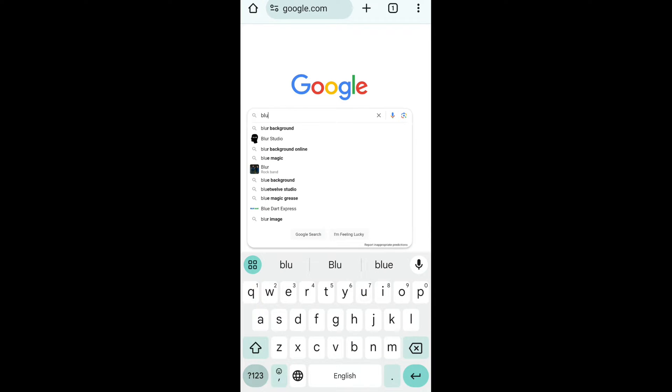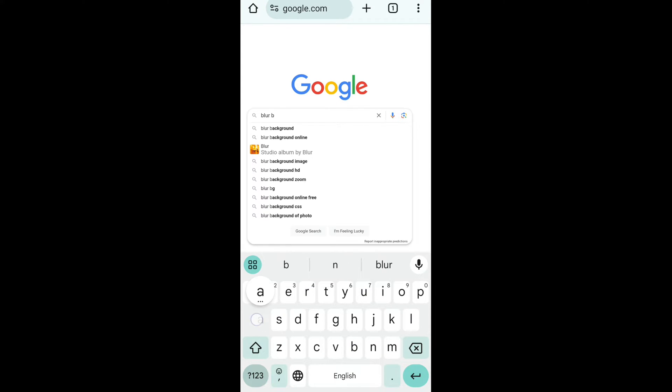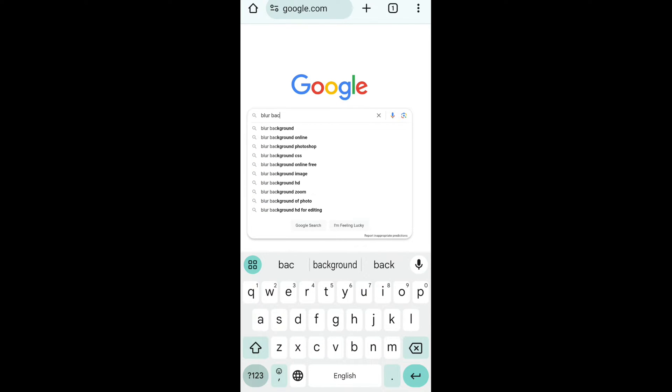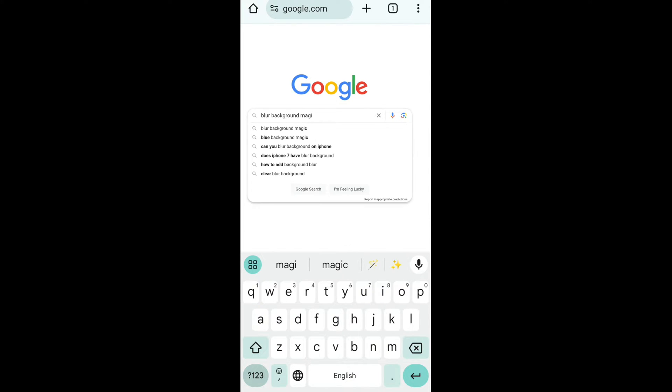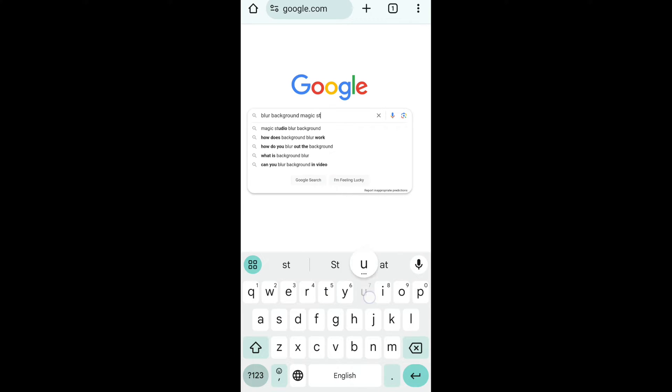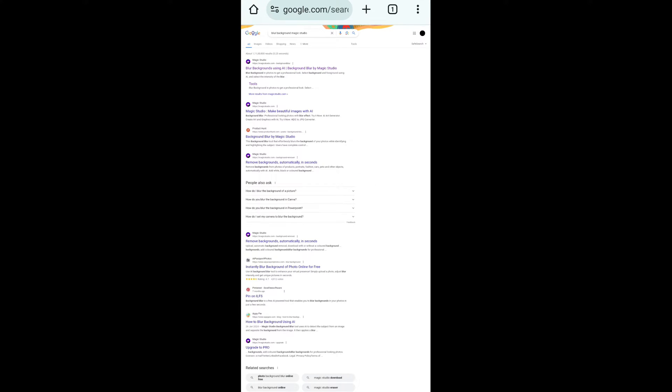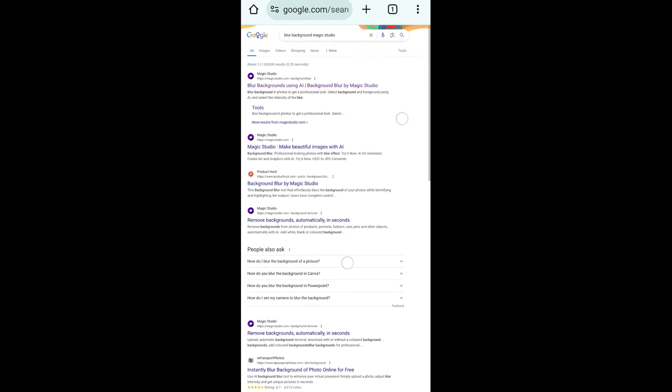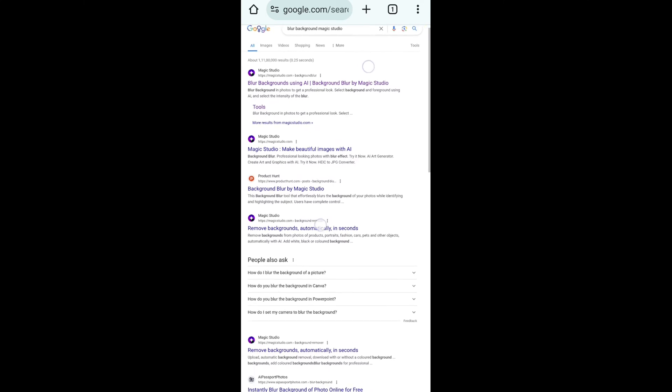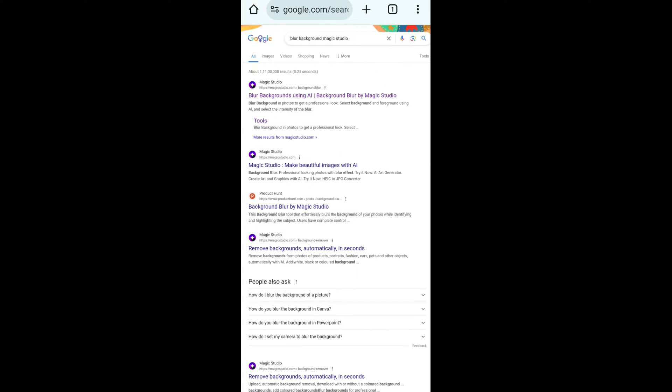Now just search on Google, type 'blur background.' Also I have given the site link in description, you can also redirect to the site from there. Blur background Magic Studio. Okay, after searching blur background Magic Studio, you will see these search results. Now just click on first search result.